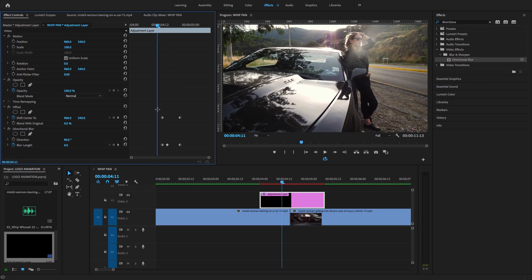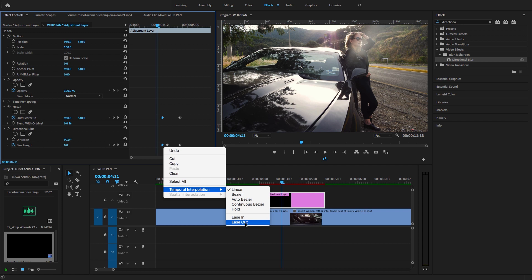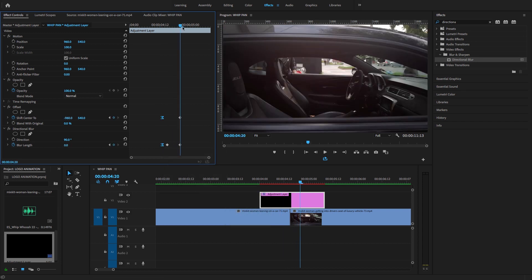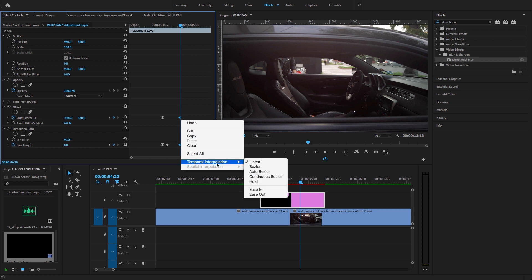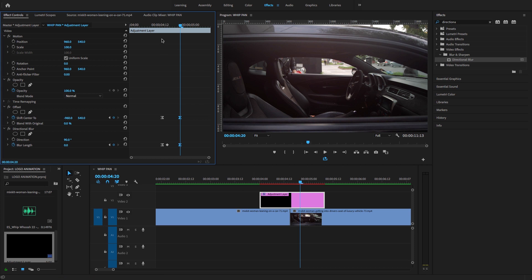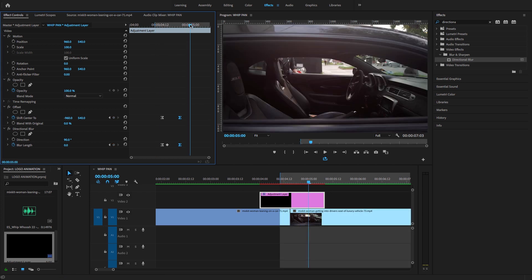Now I'll select these keyframes, right-click, and select temporal interpolation and go to 'Easy Out.' Same thing, I'll select the last keyframes, select temporal interpolation, and go to 'Easy In.' Now I want to render this effect.